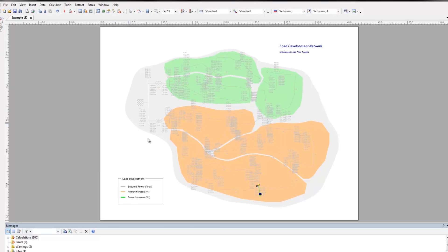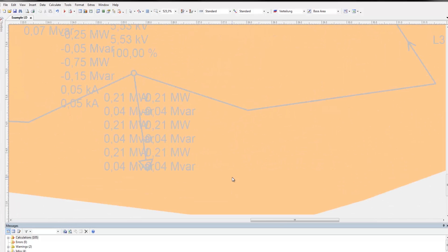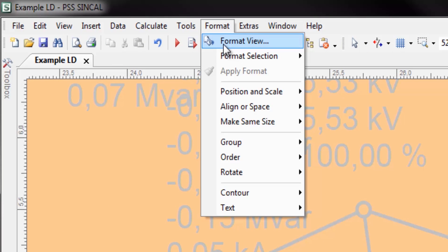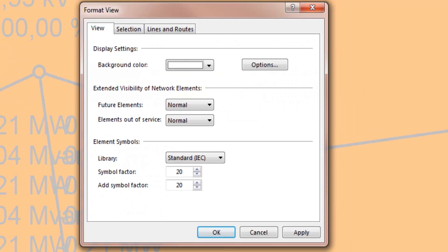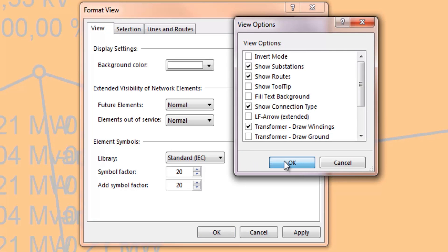PSS SynCal displays network elements in a simplified form where one, two, or three-phase networks are not displayed in detail. The module also has a special function to show the type of network element connection, which can be turned on in the Format View dialog box. Click Options to display a dialog box where you can set the view options, then click Show Connection Type to display the connection type for all network elements.